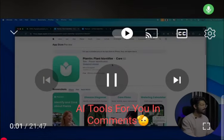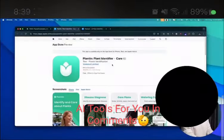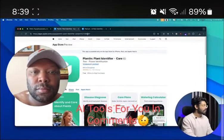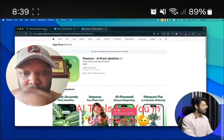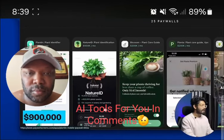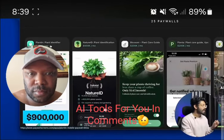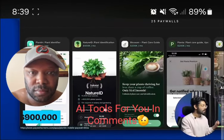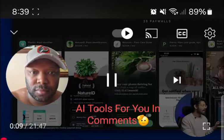These are some plant identifier apps on the App Store. As you can see, the plant identifier app is making over $900,000 a month.